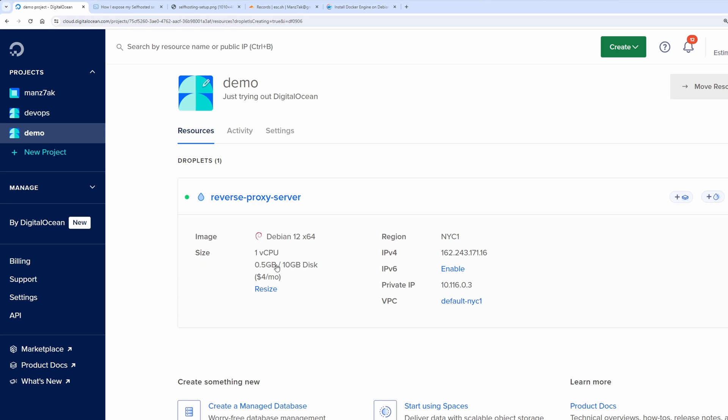This is more than enough for the purpose of a reverse proxy. The reason being we are going to be running only nginx in this service and the only thing nginx has to do is just proxy the connection back to our server where everything is running. That means 512 megabytes of ram is more than enough.